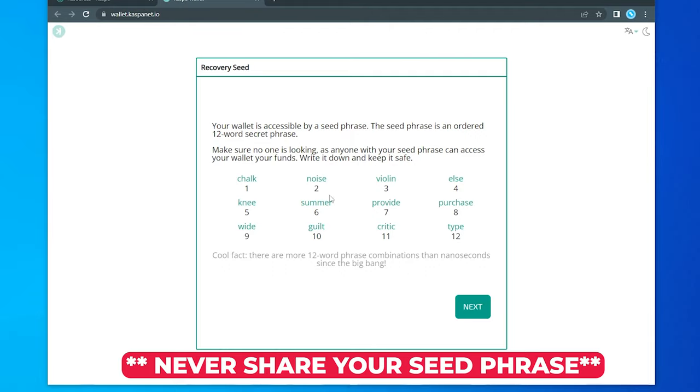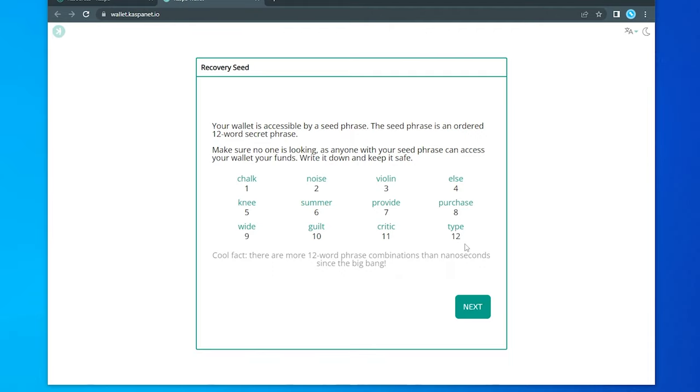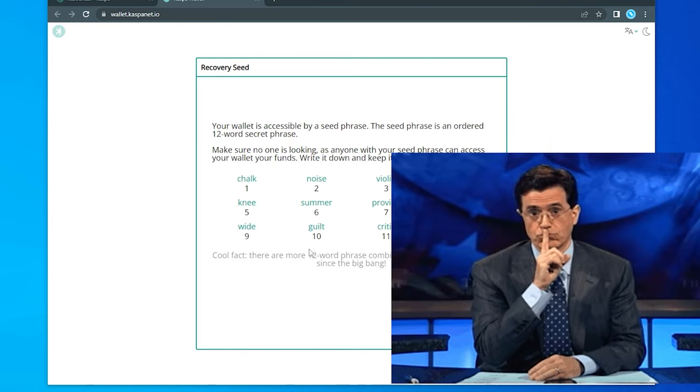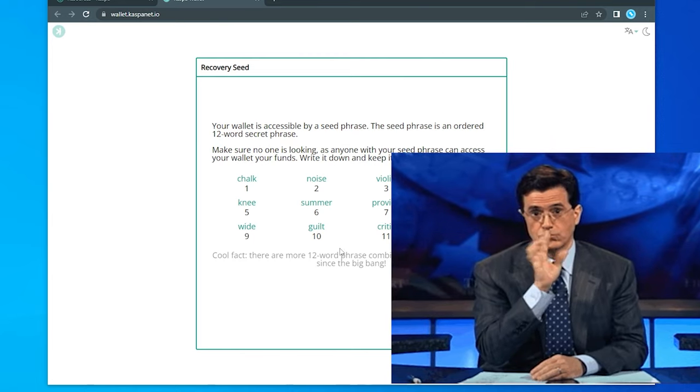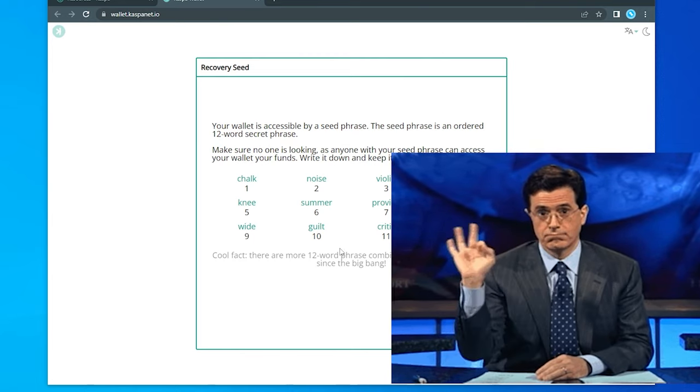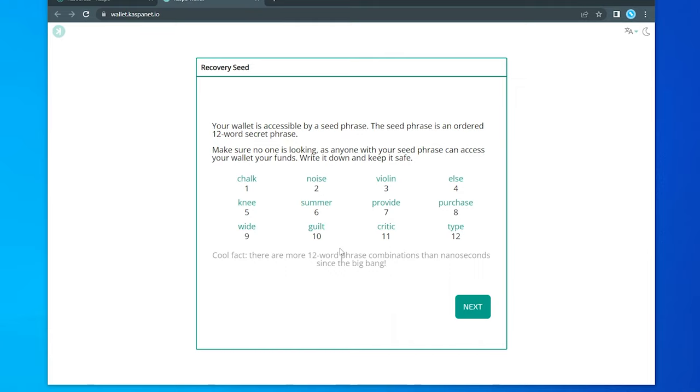Now this phrase is something that you want to keep with you in a secure location. You don't want to provide this to anybody. This is your single line defense to get your access back to your wallet. So I'm showing you my recovery phrase. You definitely do not want to do this. I'm doing this for demonstration purposes only, so you can watch the entire process.